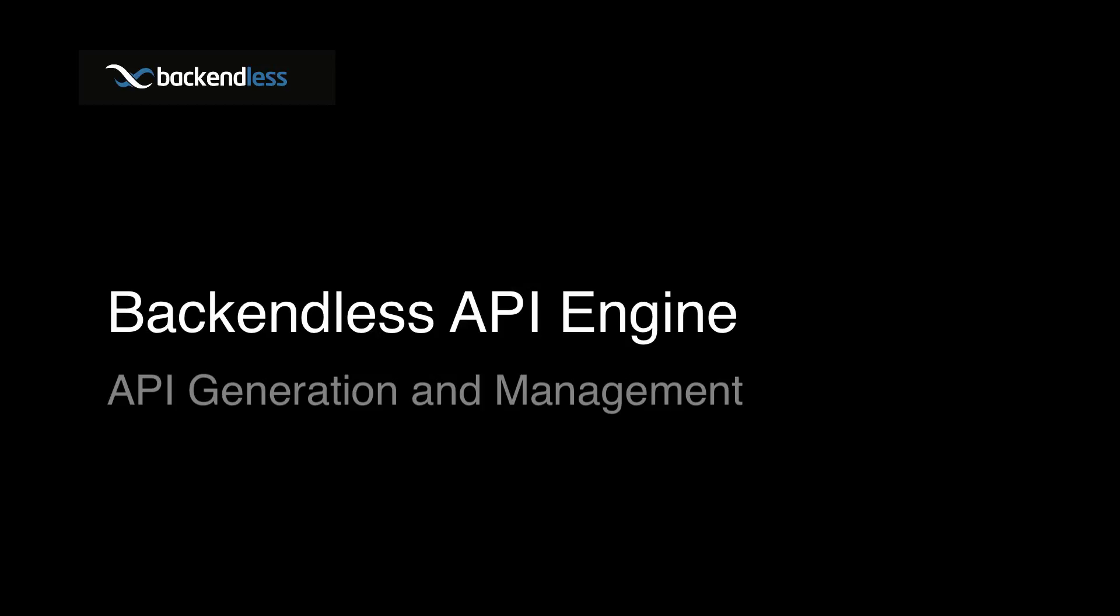Hello and welcome. This video is an overview of a new product called Backendless API Engine. We have been working on it for quite some time, and I'm pleased to announce its general availability.